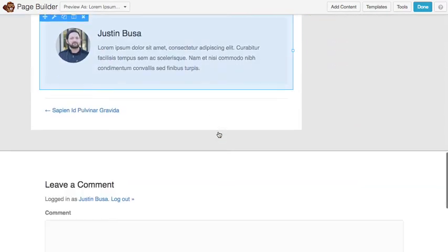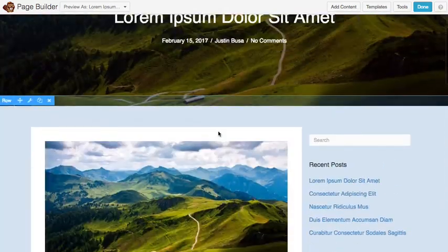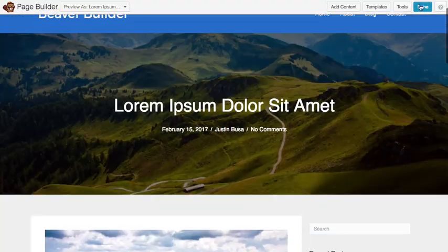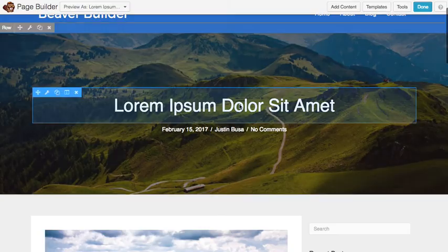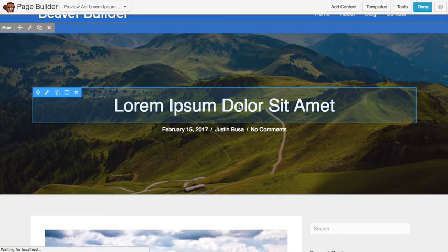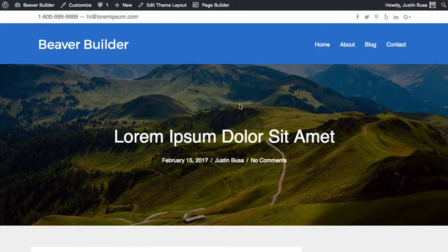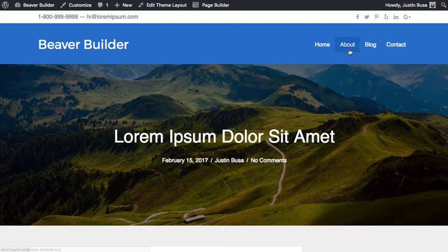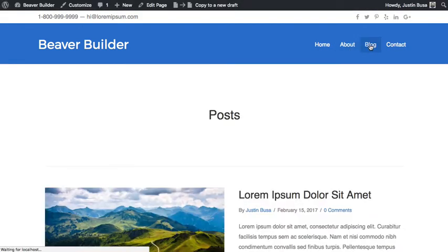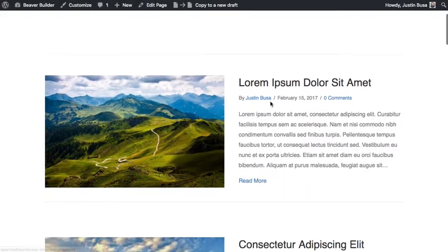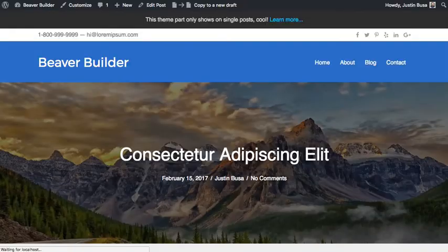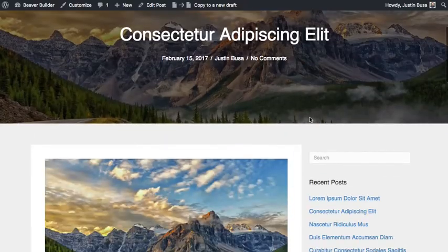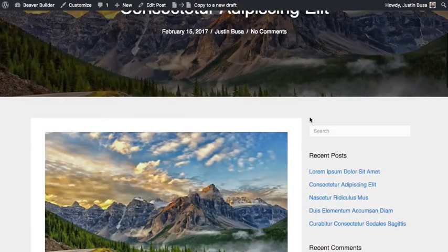And once you're done customizing your layout you can go ahead and publish it. And then you can go hop over to your blog and check out how it looks on some of your different posts.